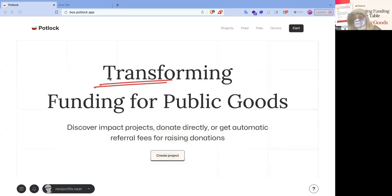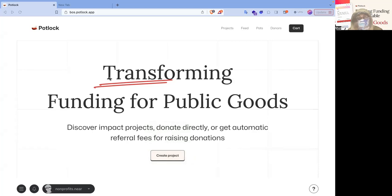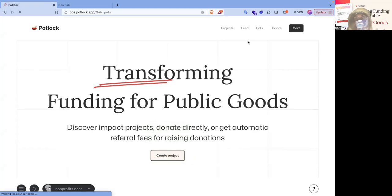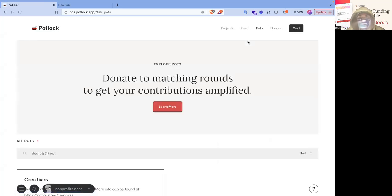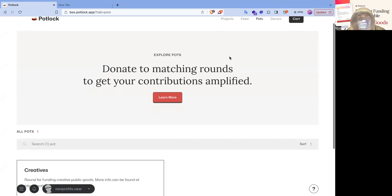Hello buddy, today I'm going to show you how to fund a matching pool for a quadratic funding round. So all you got to do is go to boss.potluck.org.app.io.xyz. They all work. These are essentially boss gateways, which are decentralized frontends.